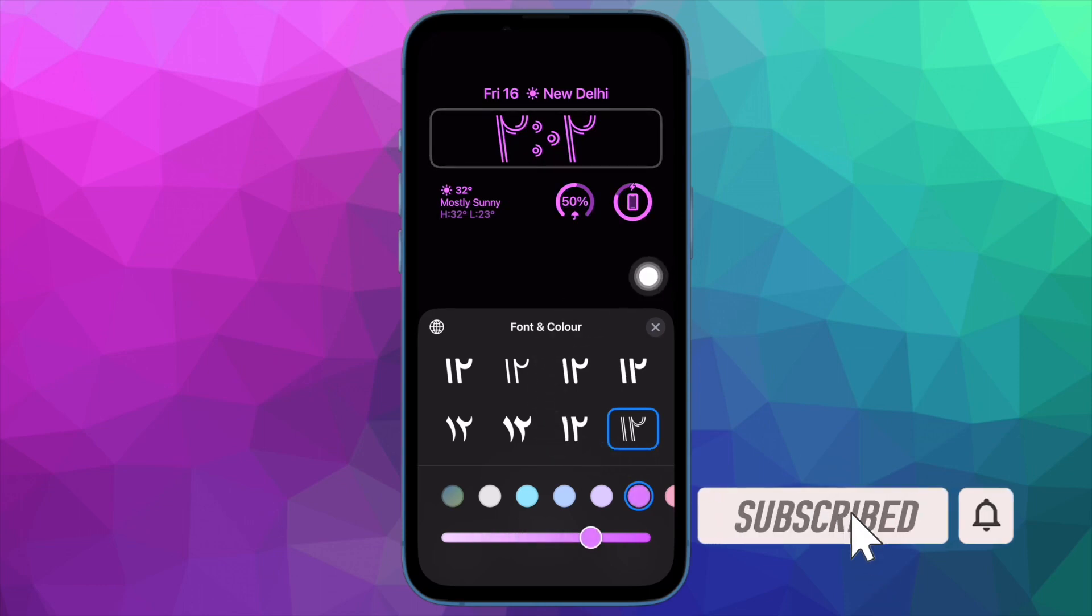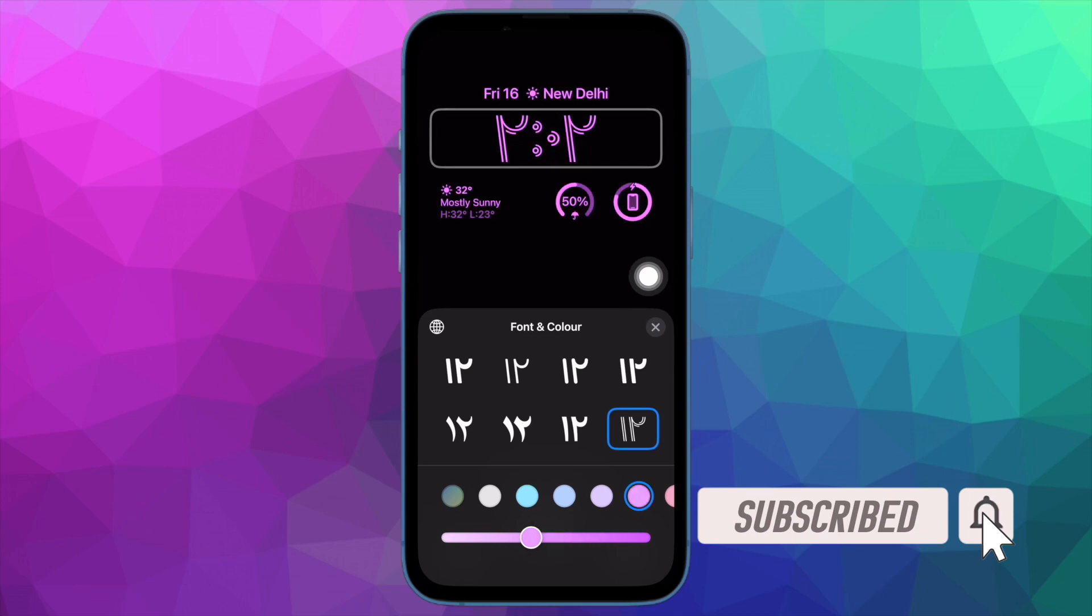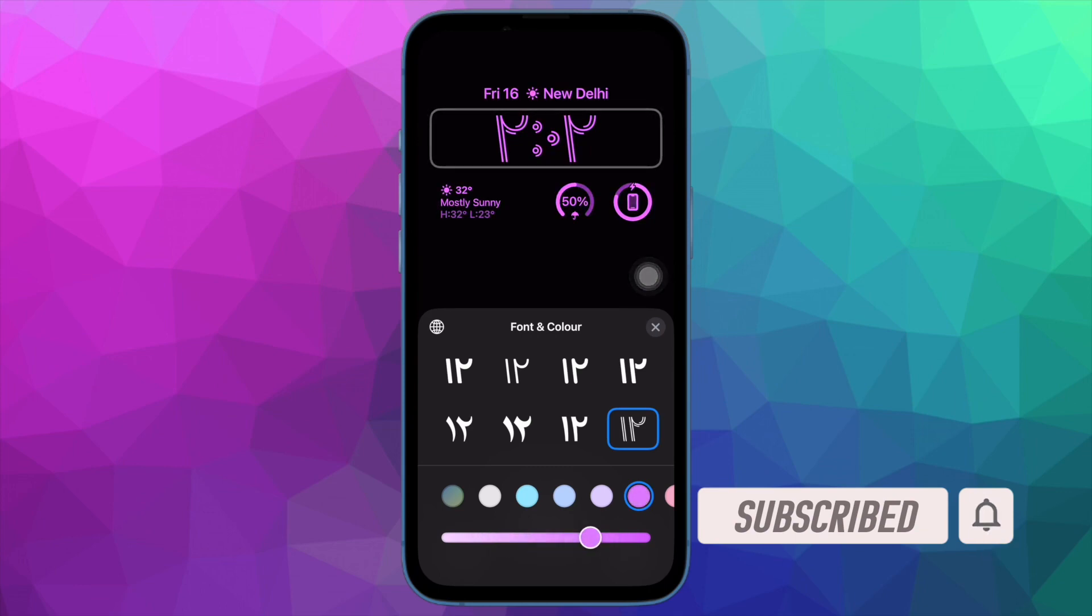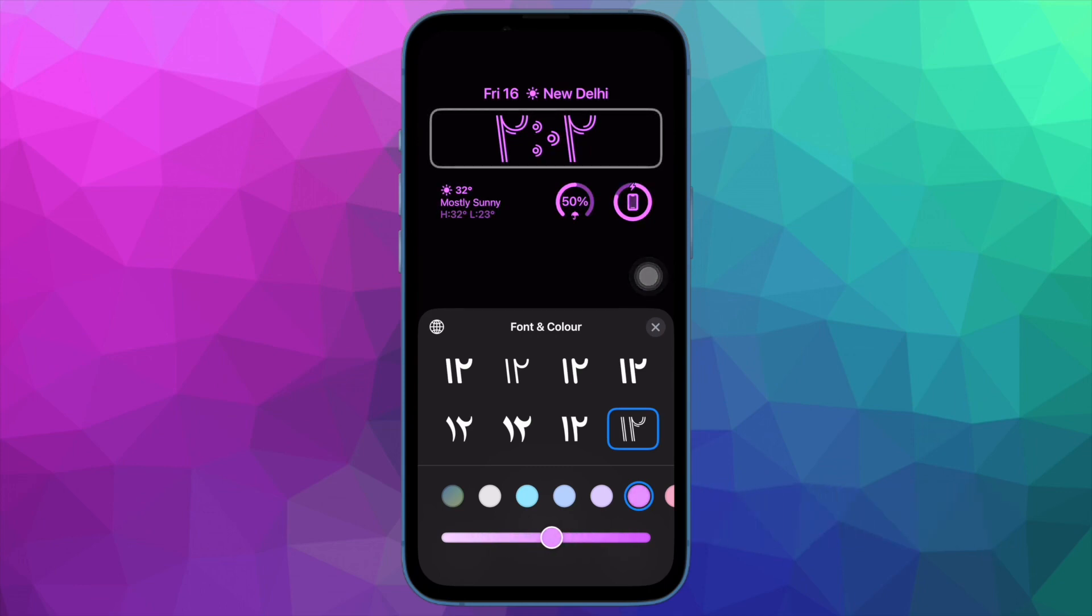Before getting started, make sure you have subscribed our YouTube channel and hit the bell icon so that you won't miss any update from 360 reader.